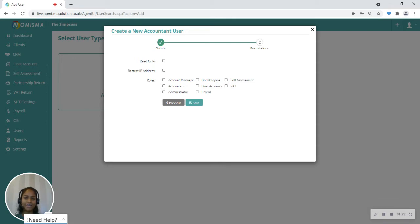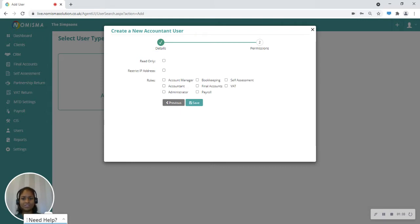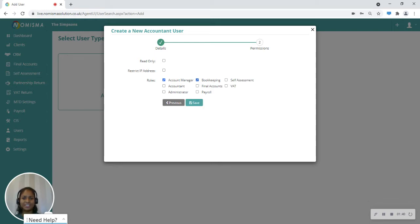We're keeping final accounts, payroll, self-assessment, and VAT. Once you've given them access to the roles and you've set up the permissions on this pop-up, you can then click the save button.